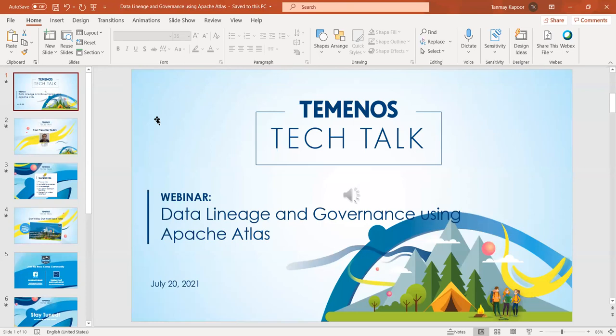Good morning, good afternoon, good evening to everyone, and thanks for joining us from around the globe. My name is Tanmay and I'm part of the Basecamp developer community team. I welcome you all to the webinar. Today we have Alvin Subin, product developer at Temenos, and he's going to be covering Atlas architecture, data representation and relationship, data lineage, and an example of a data collection pipeline in Atlas.